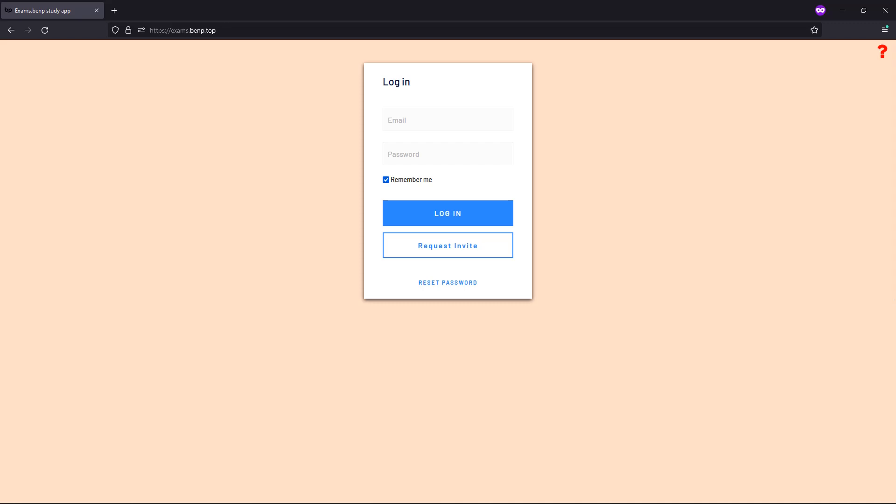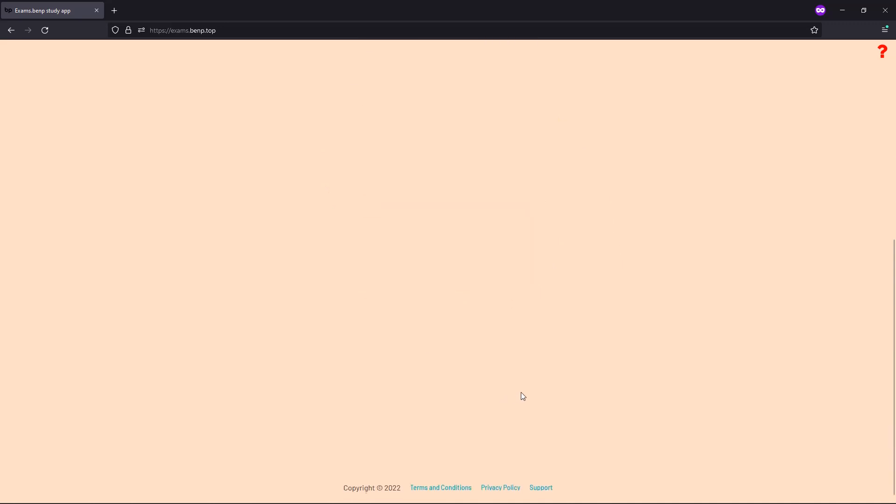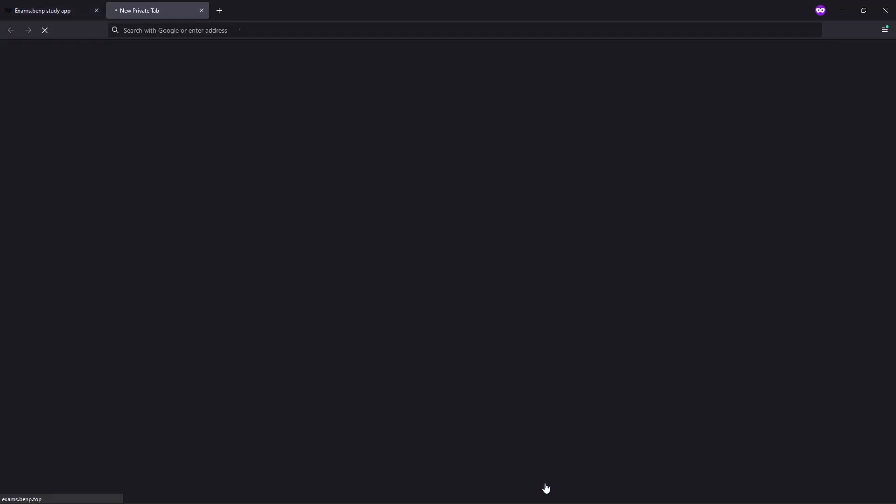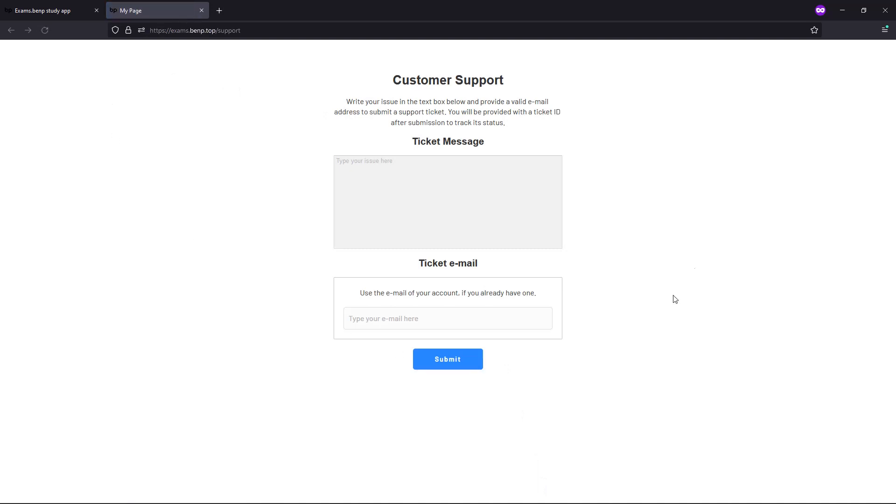If for some reason you need support, even if you're not logged in, you can scroll down and click on this support button. It will take you to the support page where you can fill out your support ticket message.